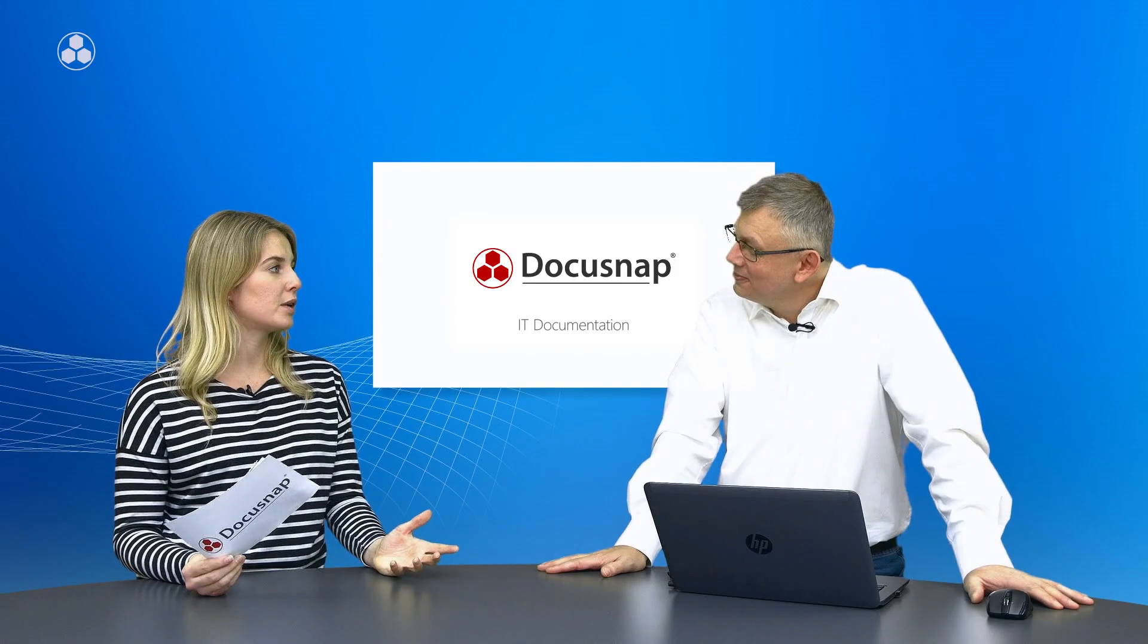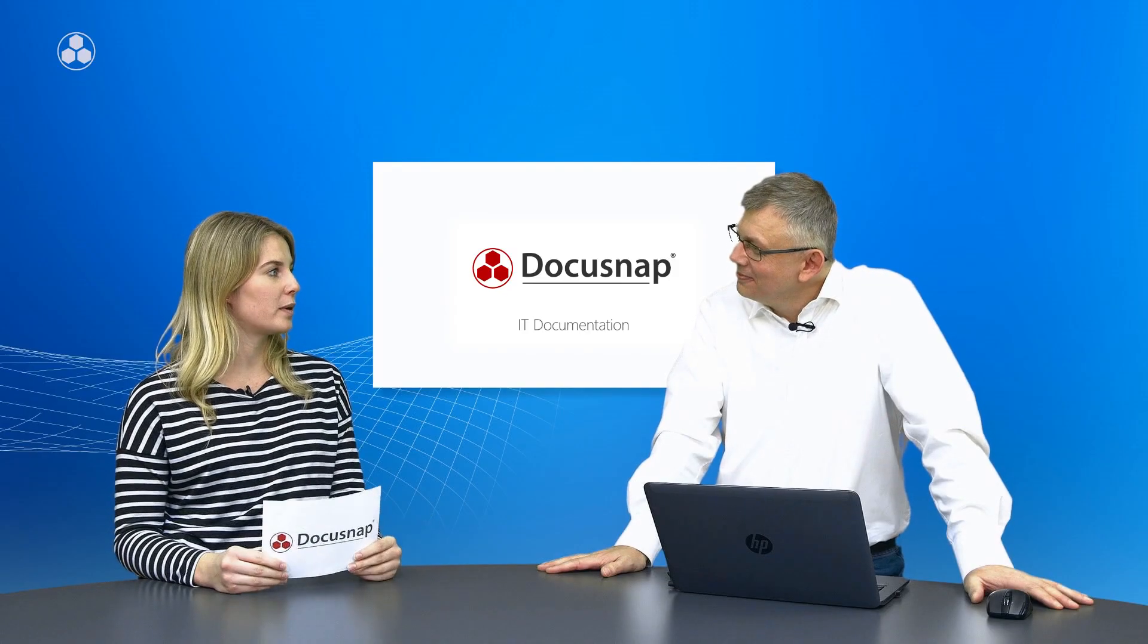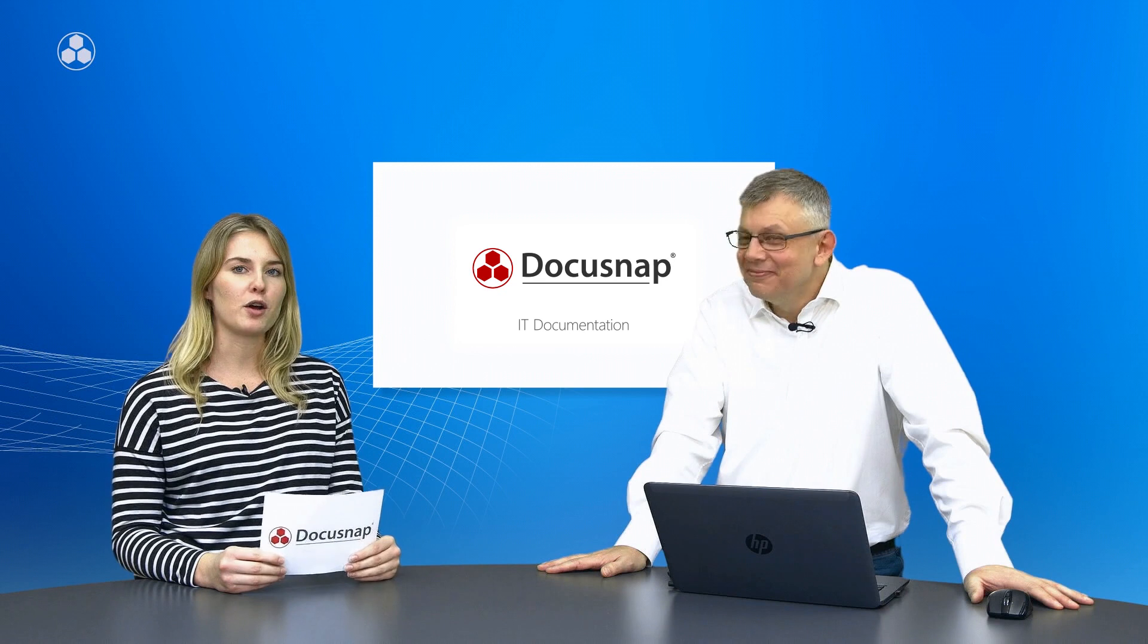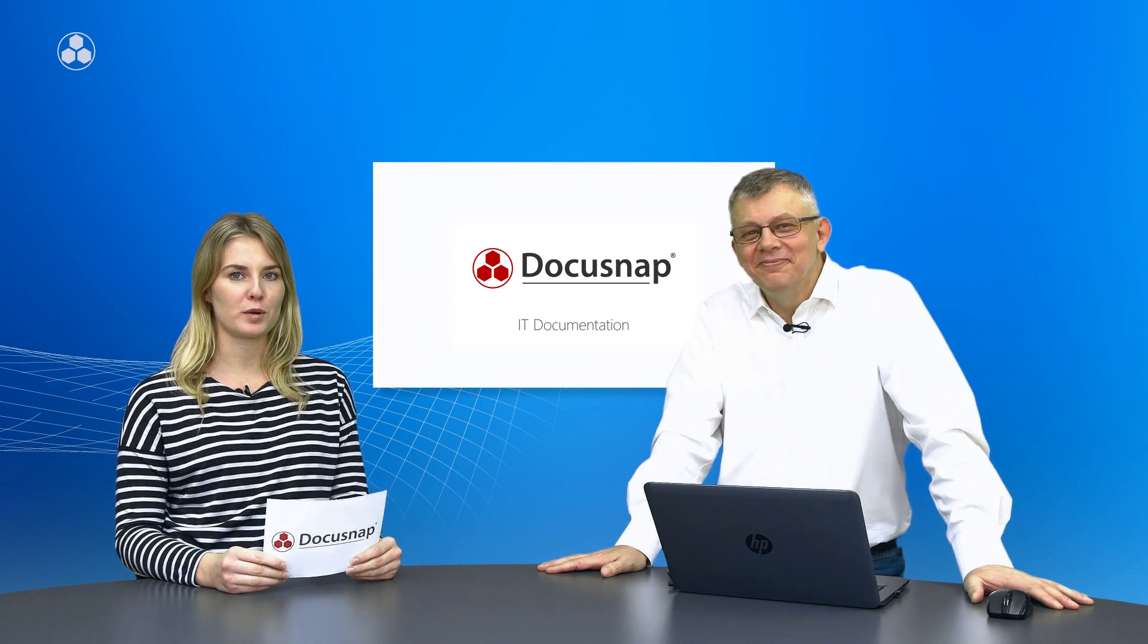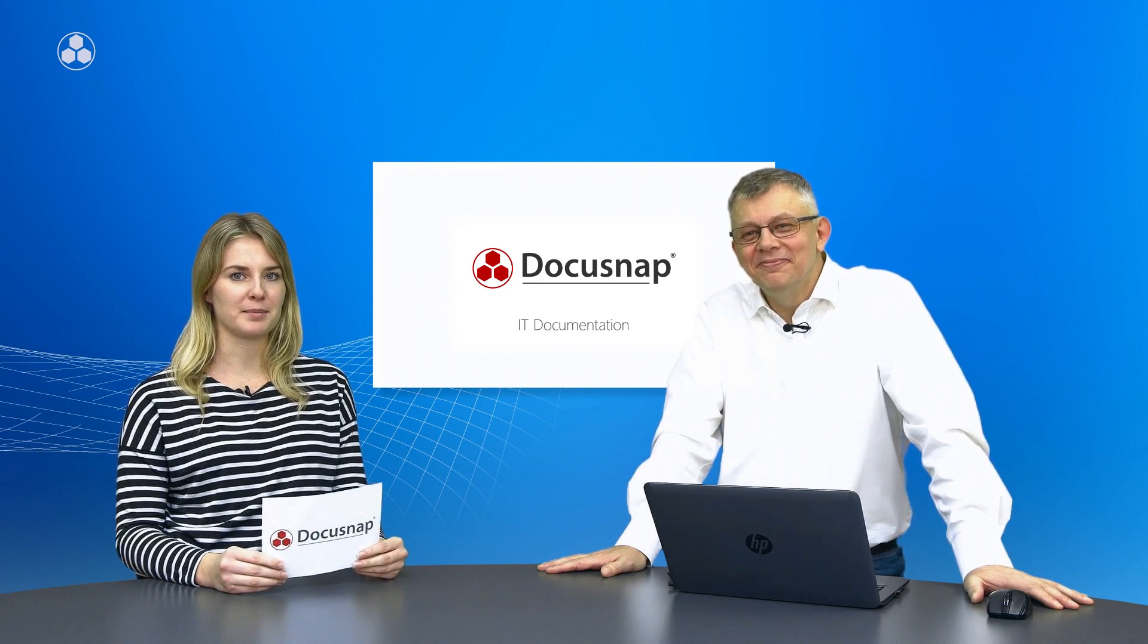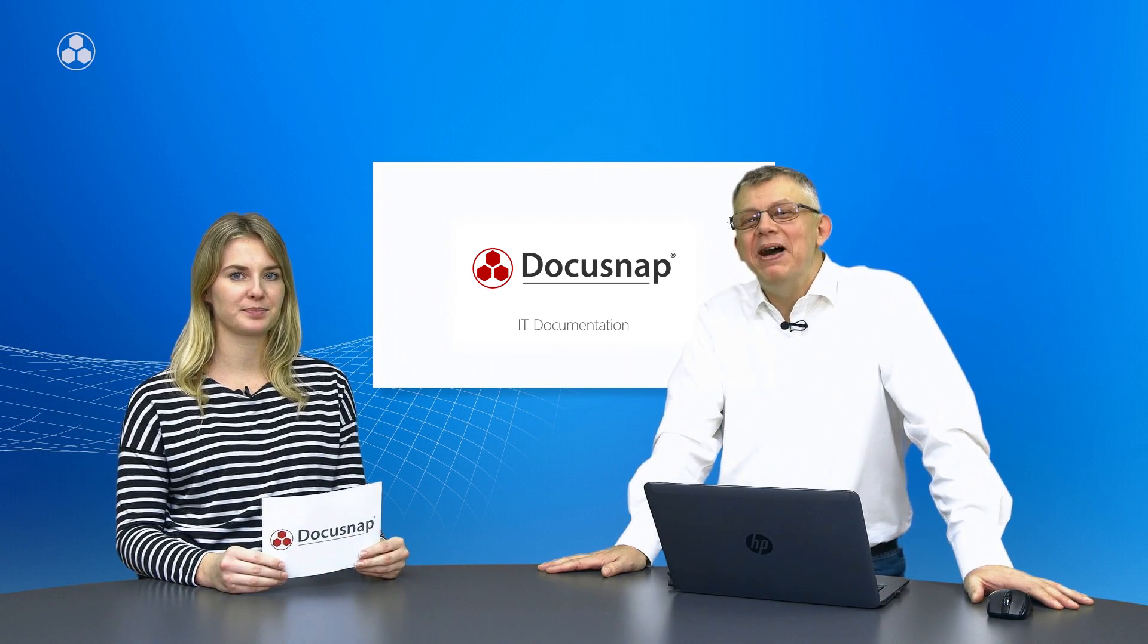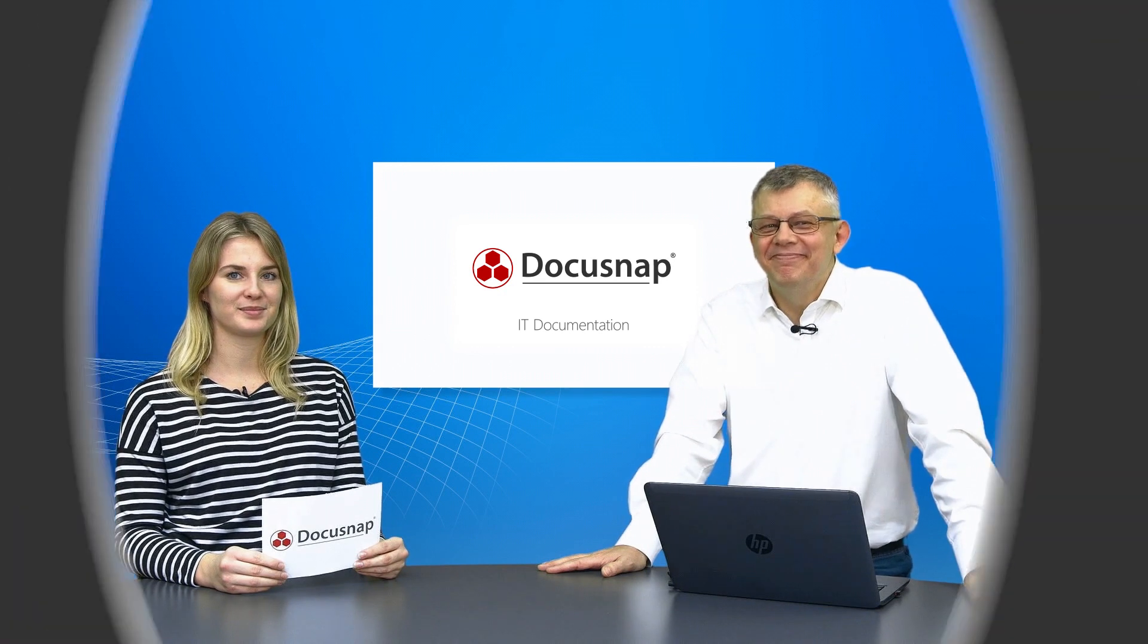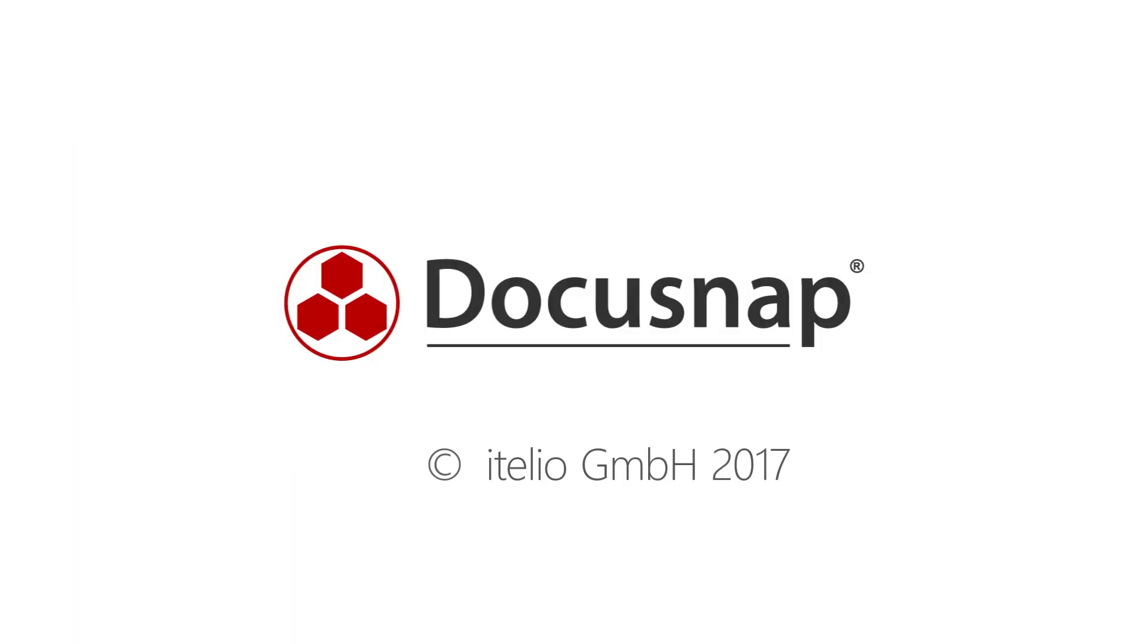That was really interesting as always so thank you Hans. I hope you liked it as well and thanks for watching, see you next time. Bye, have a nice day.